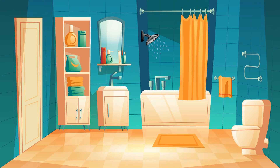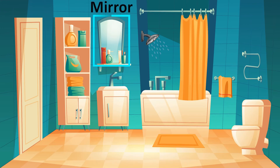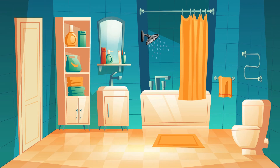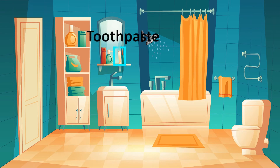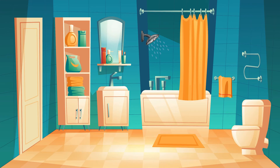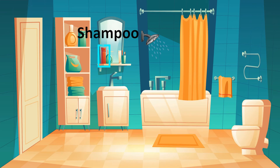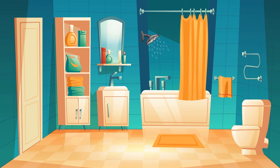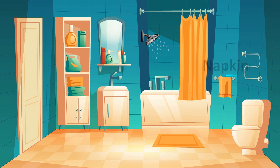sink, mirror, cabinet, toothpaste, toothbrush, shampoo, hand wash, towel, napkin.